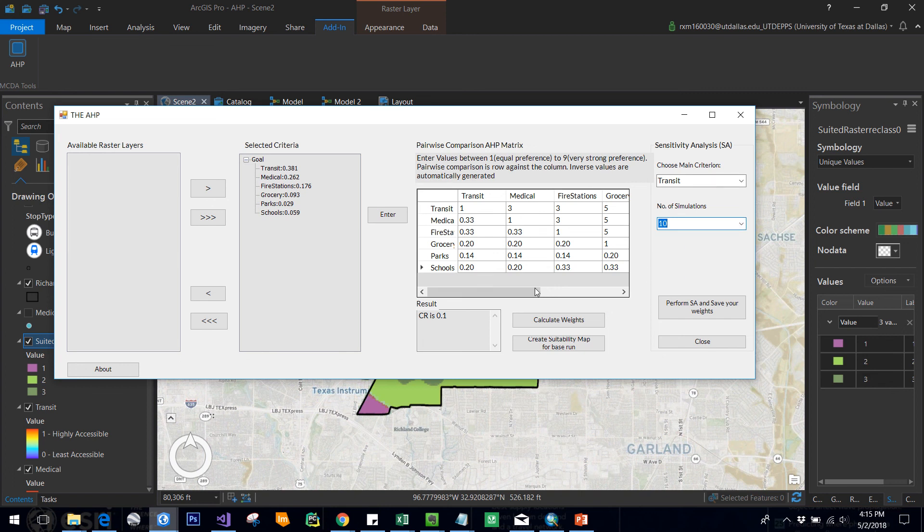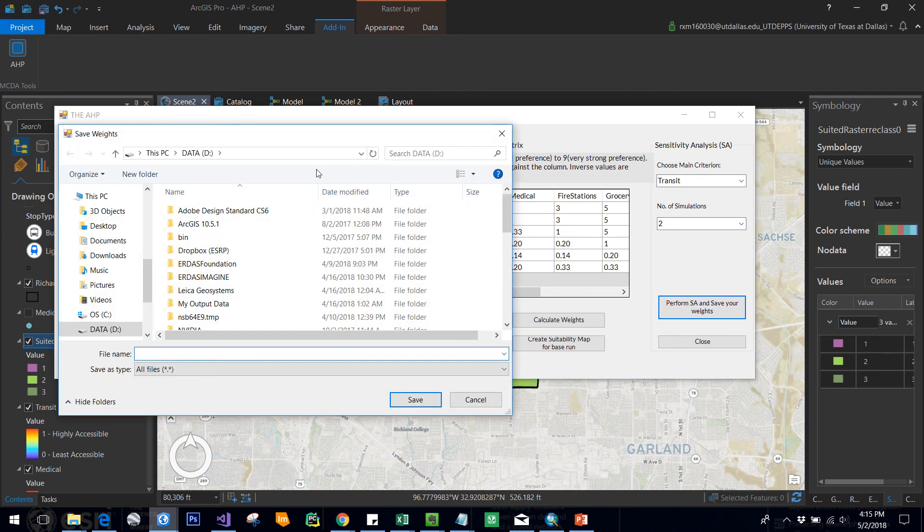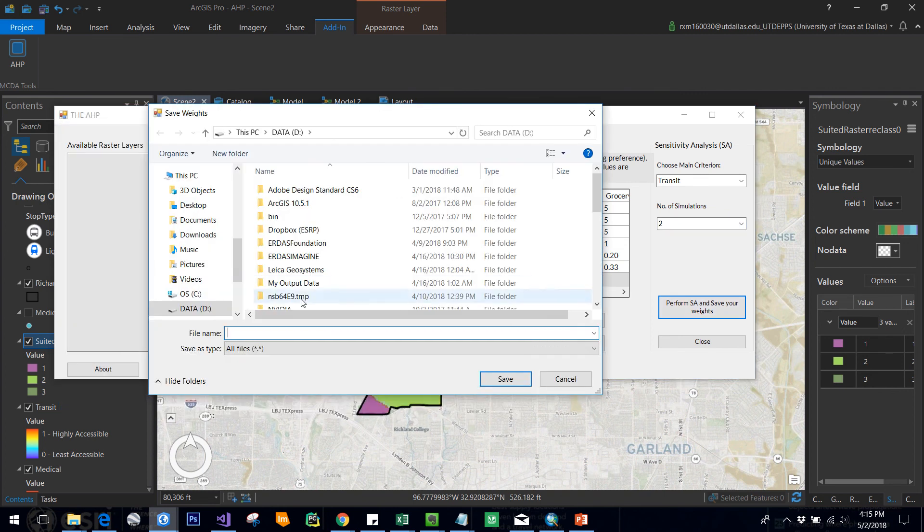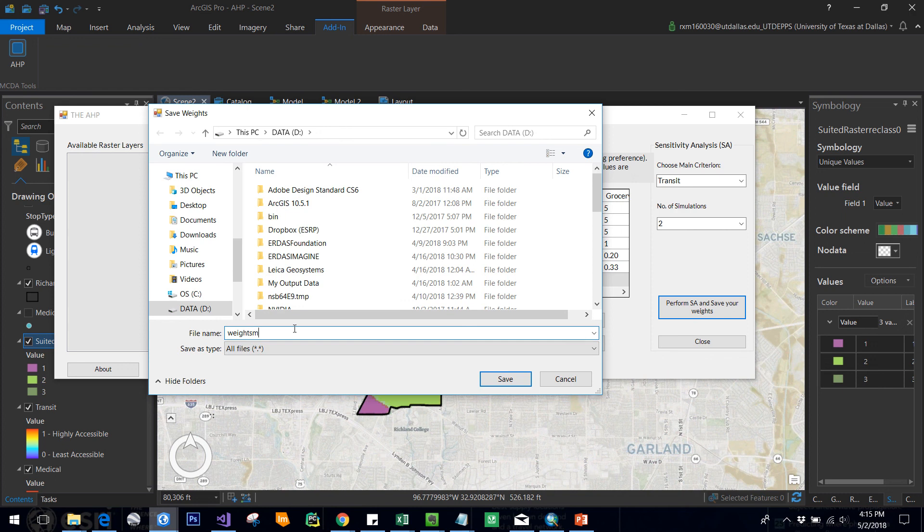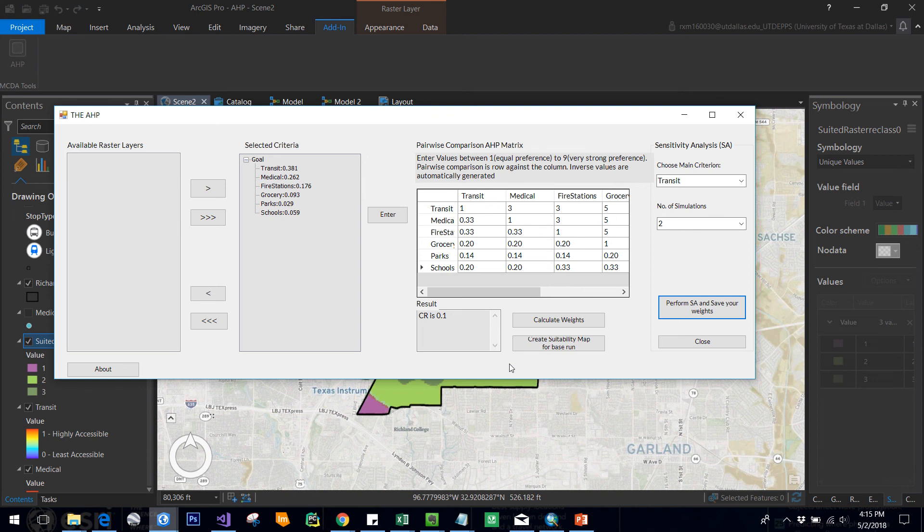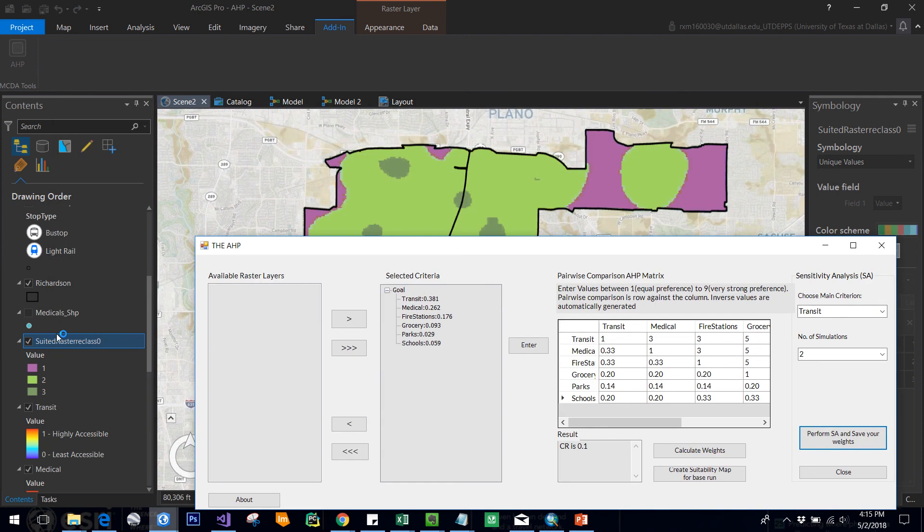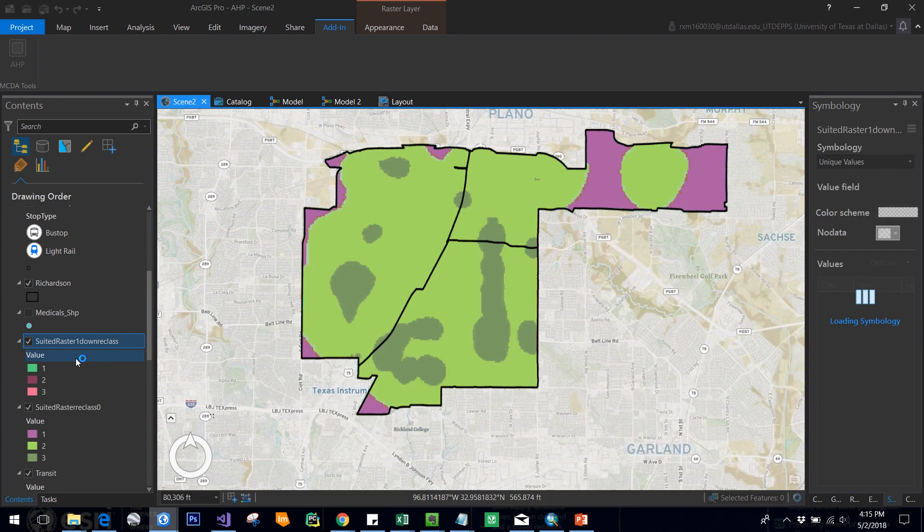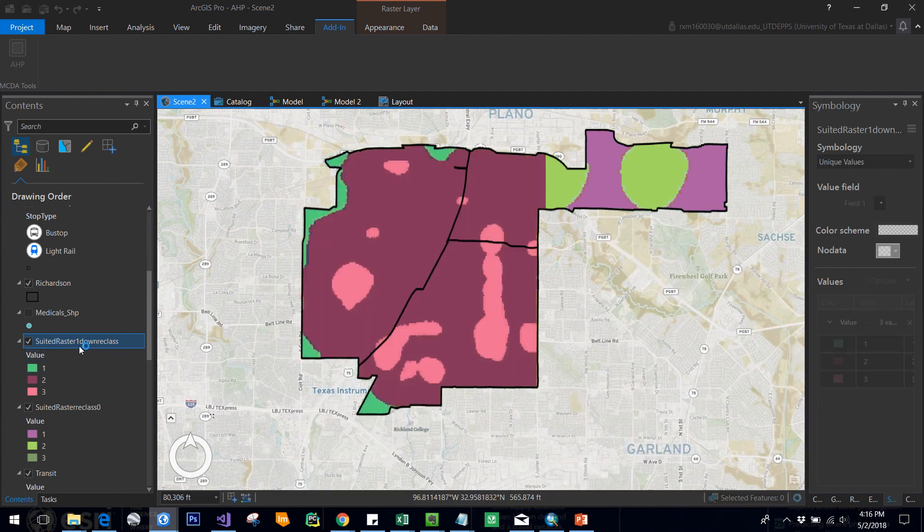For the time being I'm selecting two and I'm clicking on perform sensitivity analysis, and I'll save your weights. I'll just define a file called weights_mine.csv, so it will save your results to that folder. It will also add the required raster files.